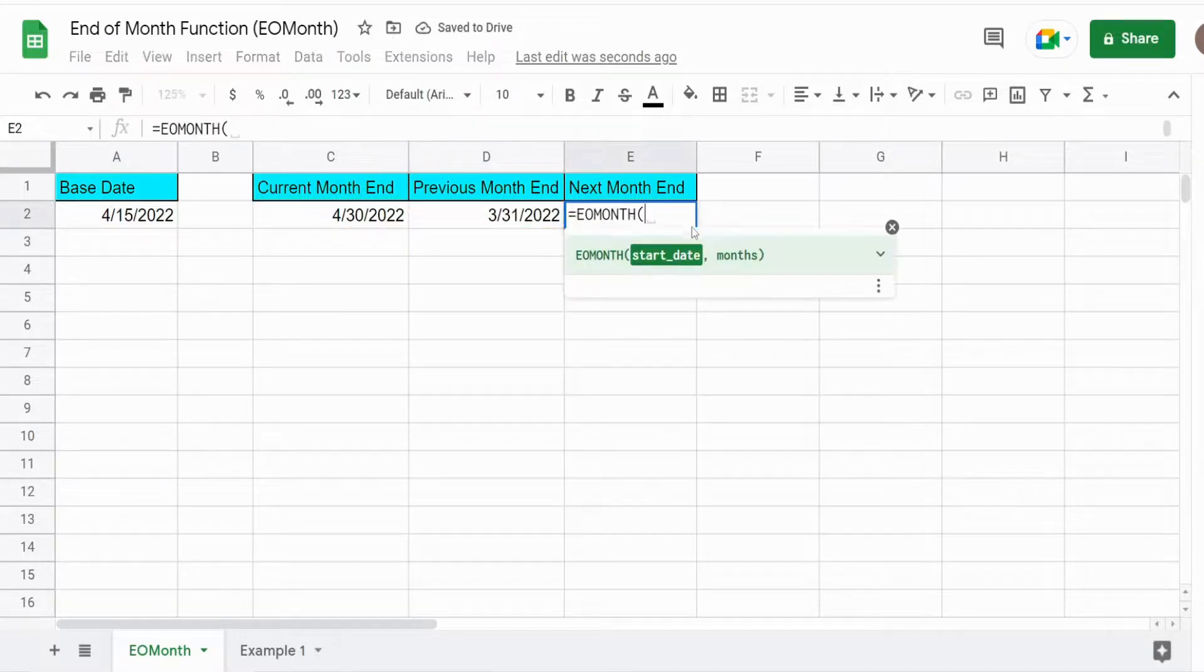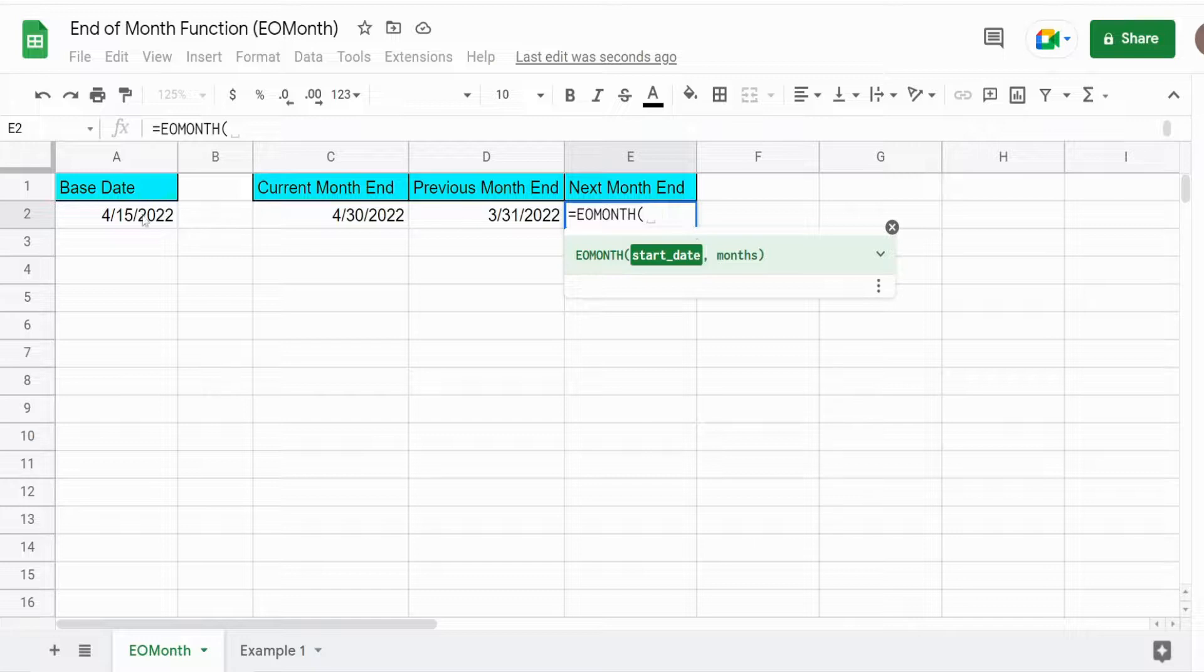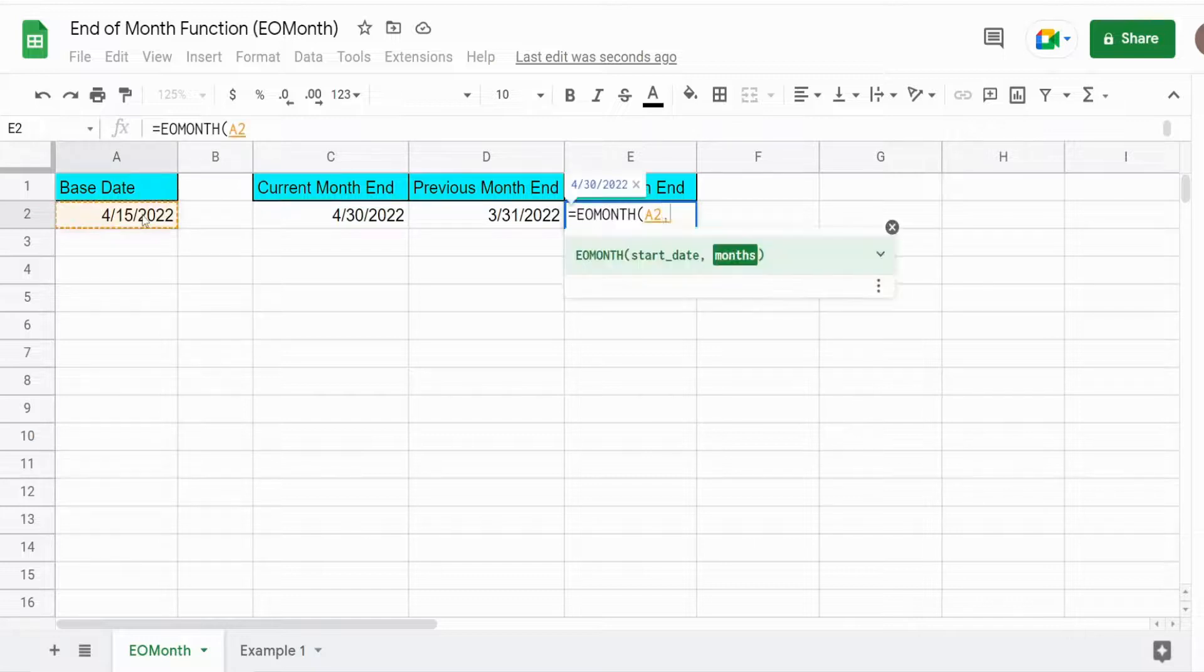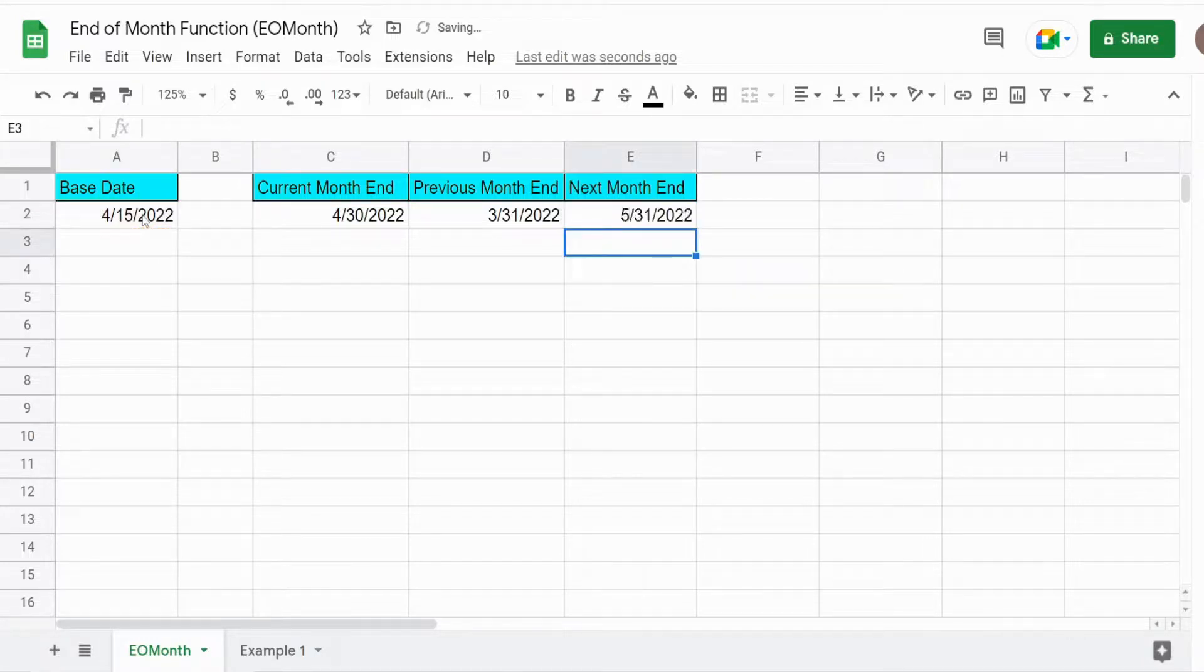And this is pretty straightforward, so I think you know how to get to the next month end date: one month into the future. So we have our base date again and then a positive one to return the next month end.